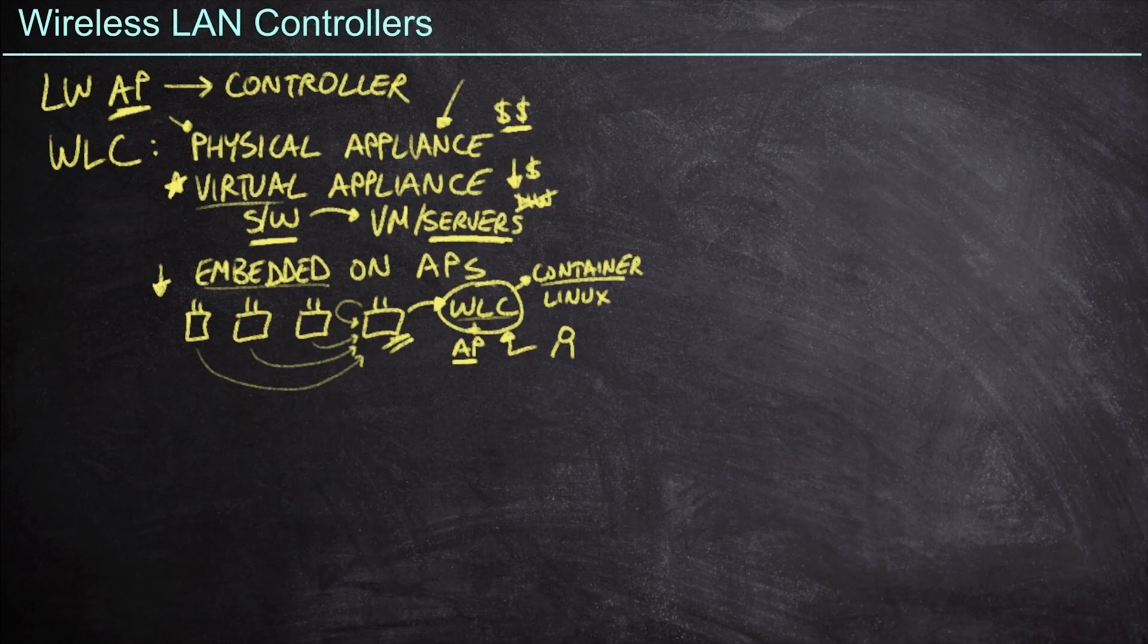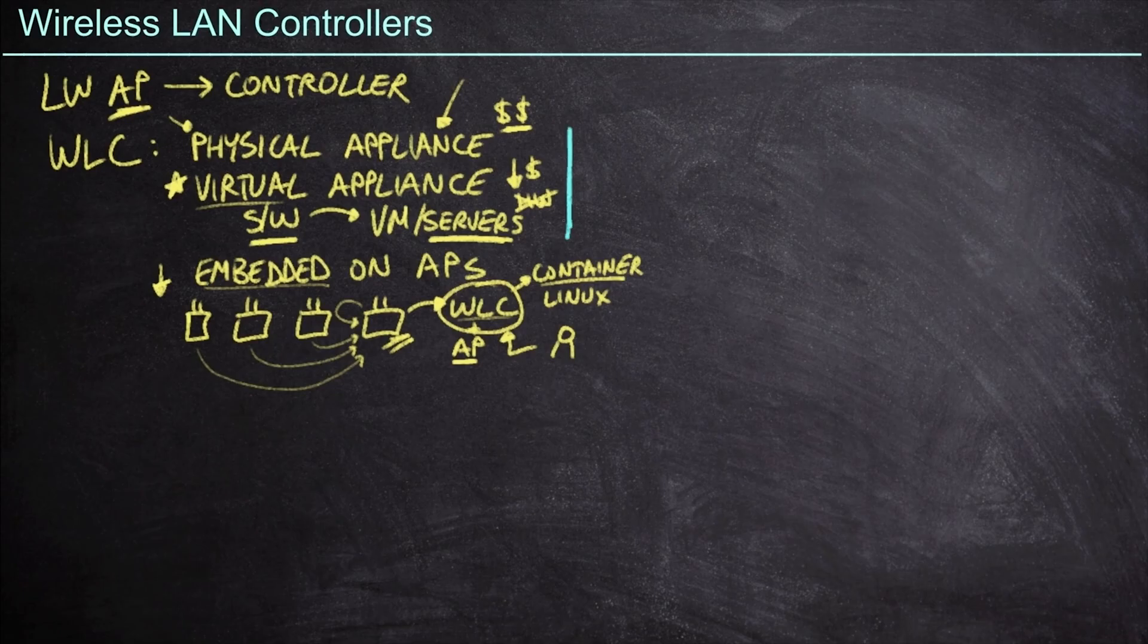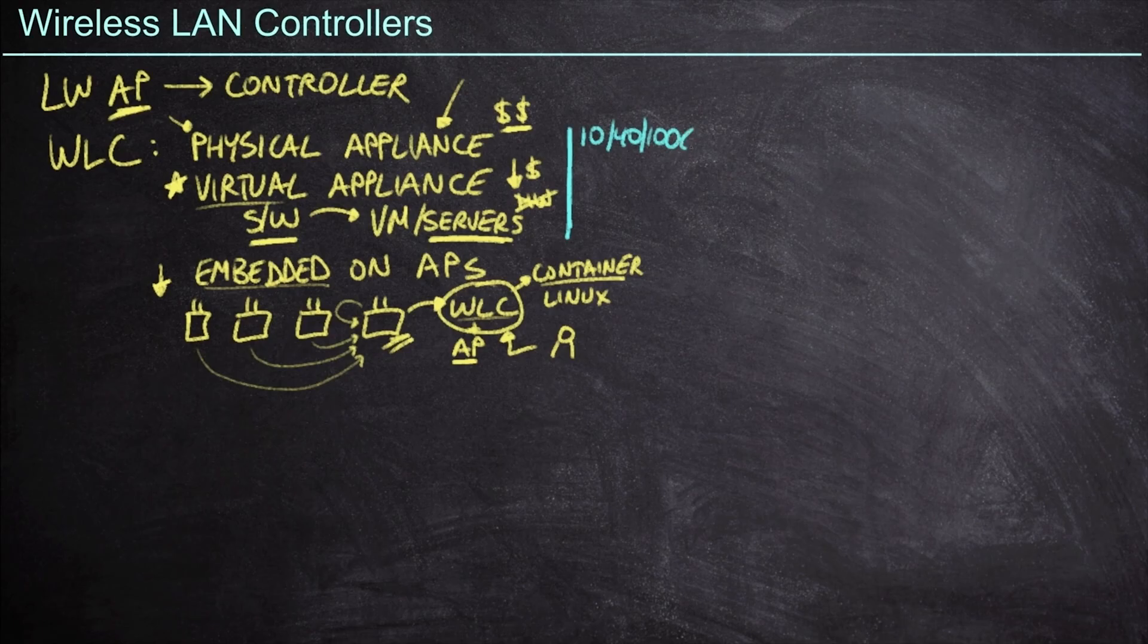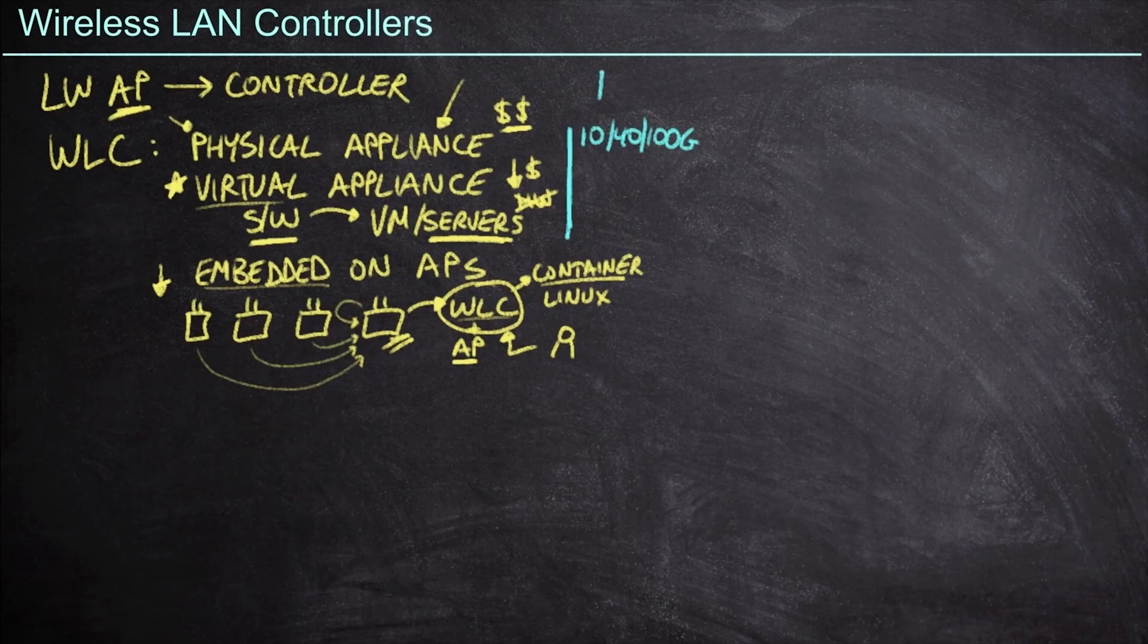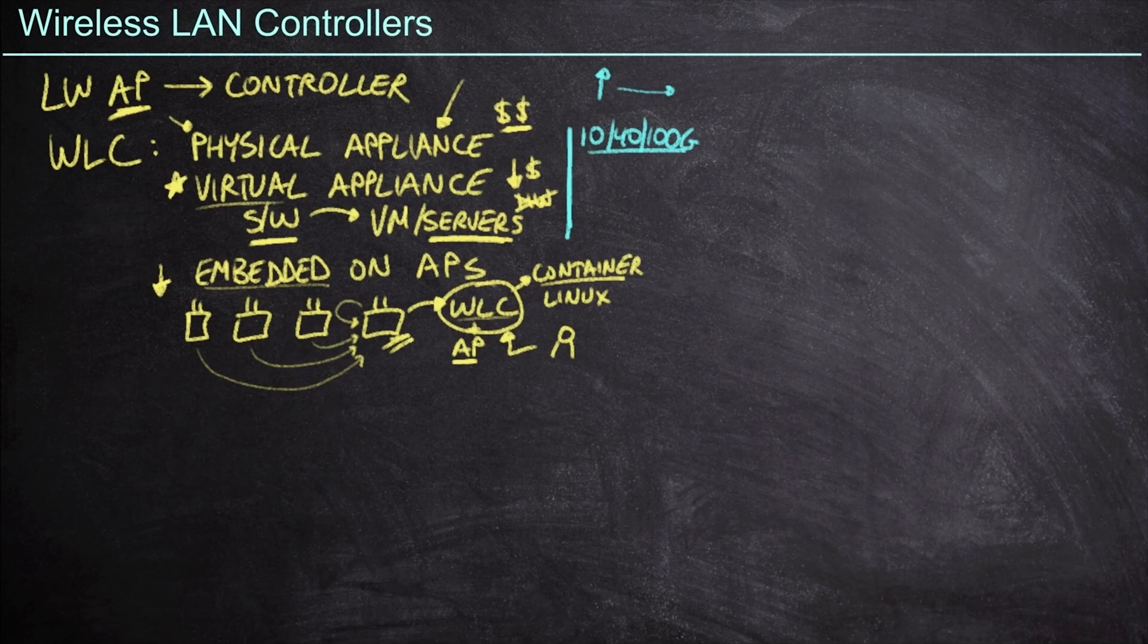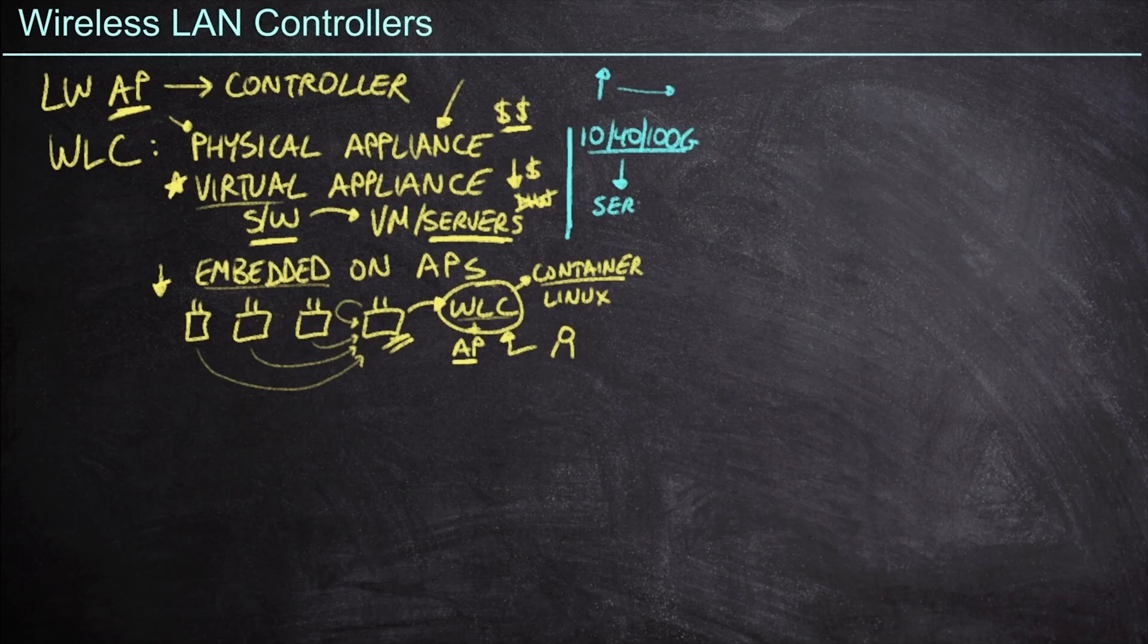Now, all of these devices are going to need network access, especially when we look at the physical and virtual appliances. And so a lot of these appliances will have 10 or 40 or even 100 gig connections to the network because it has to facilitate all of the access points connecting to it. And the larger the scale, the more bandwidth we're going to need. Now, if I purchase a physical appliance, it's going to come with those ports. If I purchase the virtual appliance, then I'm going to need to provide these ports on the server because we are going to need a whole lot of network traffic still.